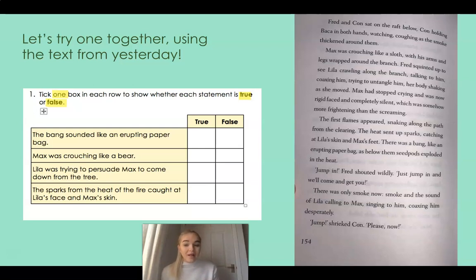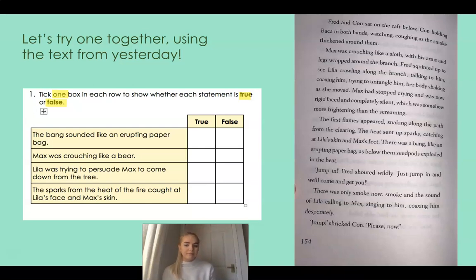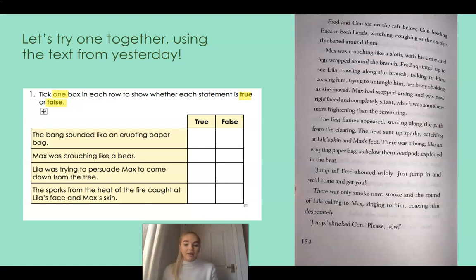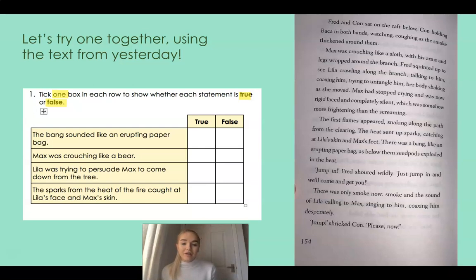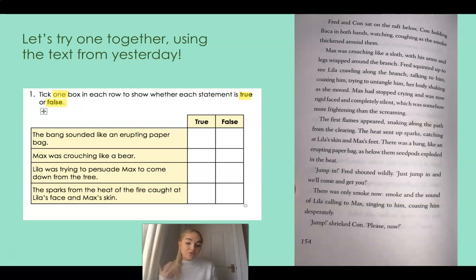My first statement is: the bang sounded like an erupting paper bag. Second statement: Max was crouching like a bear. Third: Lila was trying to persuade Max to come down from the tree. And fourth: the sparks from the heat of the fire caught at Lila's face and Max's skin. None of those might jump out at you as being false — and this is where we really need to read them carefully, because the false ones are very close to being true. There might be just one word that's different, and this is where we use our retrieval skills to get the correct information from the text.